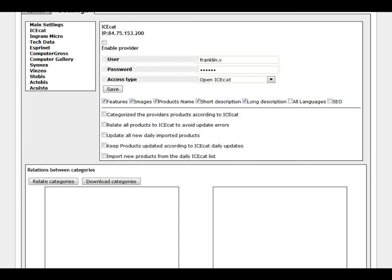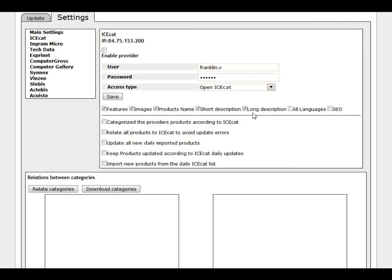I just put it here to show you that there is the possibility to use it. But we are not going to use it in this example. Because it takes around 2 seconds to update each product. So we don't have that much time if we update. If we download like 10,000 products it will be too long for this example.